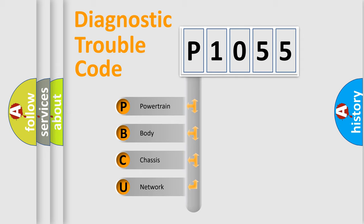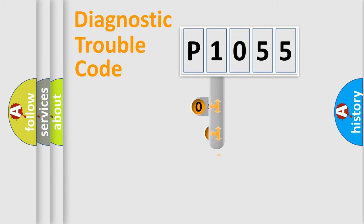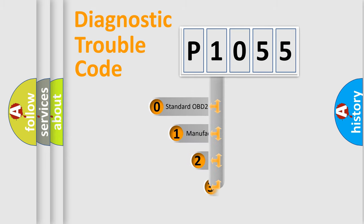We divide the electrical system of automobiles into four basic units: Powertrain, Body, Chassis, and Network. This distribution is defined in the first character code.